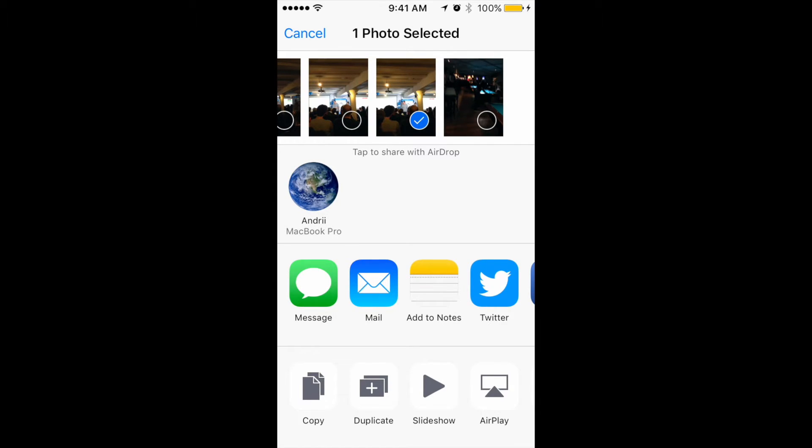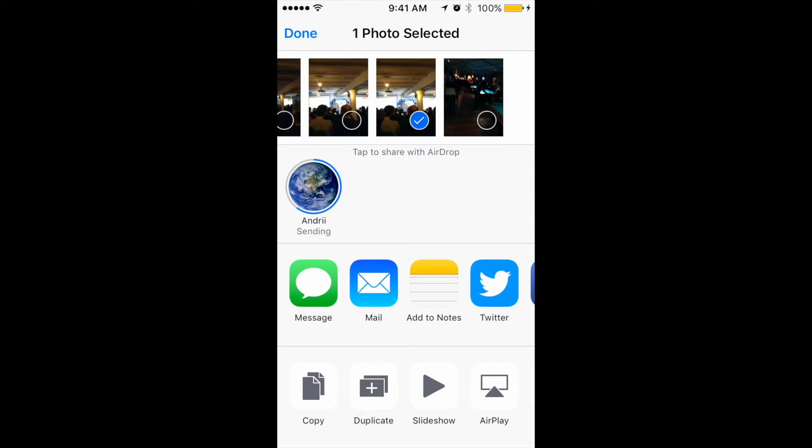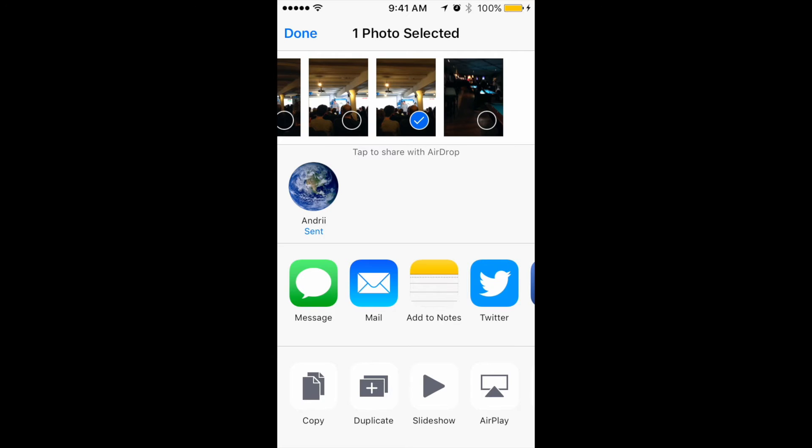And I just need to tap again. Waiting. So I will hear the sound: sending, send, done. And right now on my laptop in Downloads folder, I will receive this photo. So that's how easy it is. No cable, no anything. You just, boom, you just transfer your photo to your laptop.